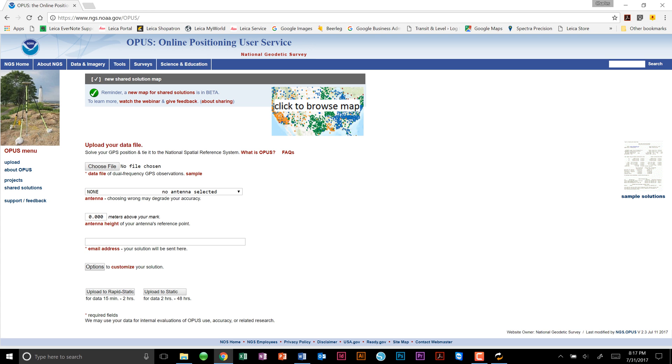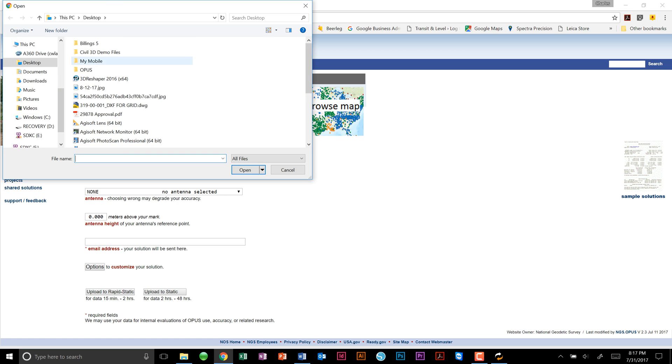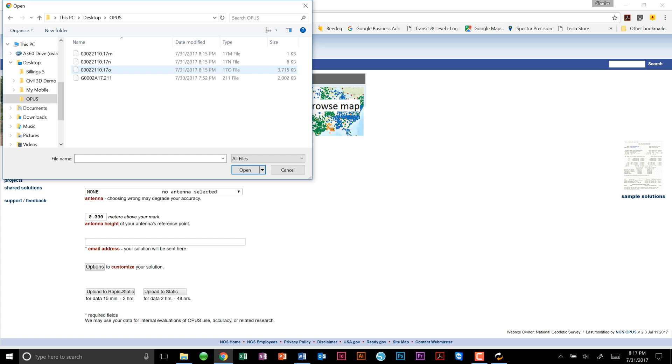First, we will upload our data file by choosing the file on our desktop in the Opus folder, and again selecting the converted file ending in .17-0.